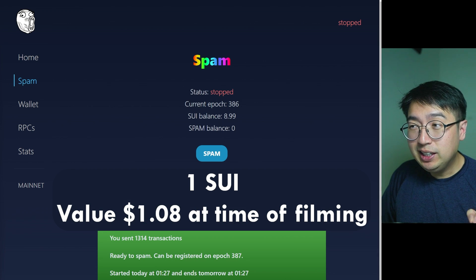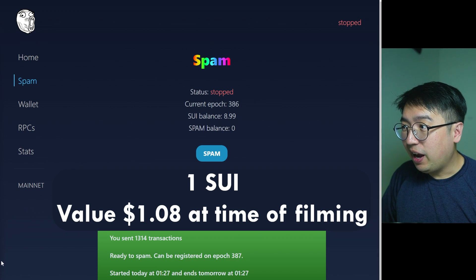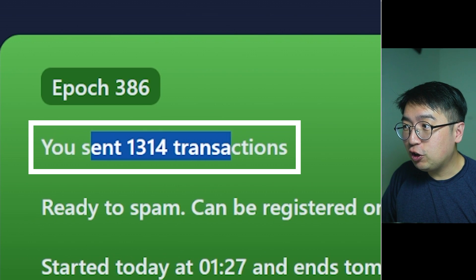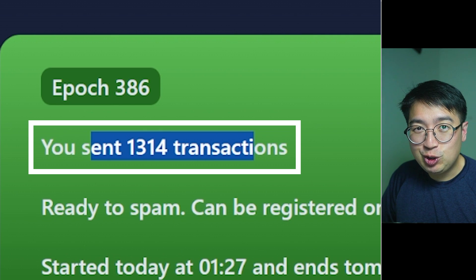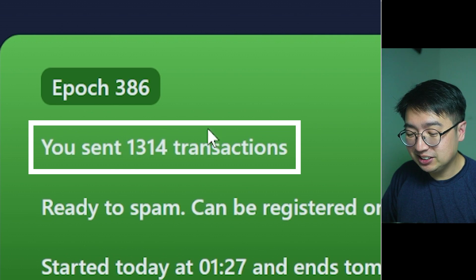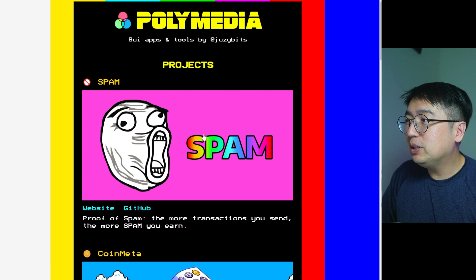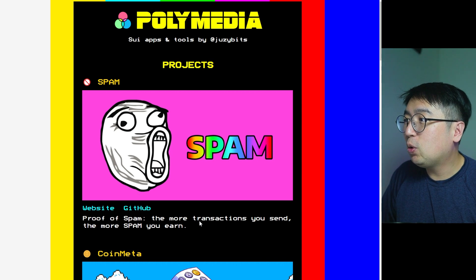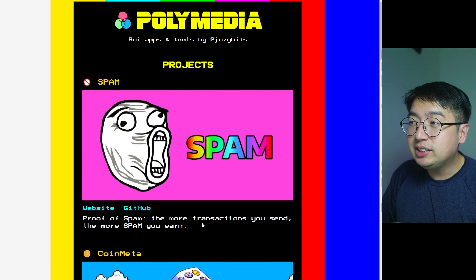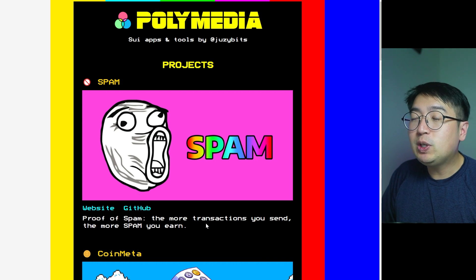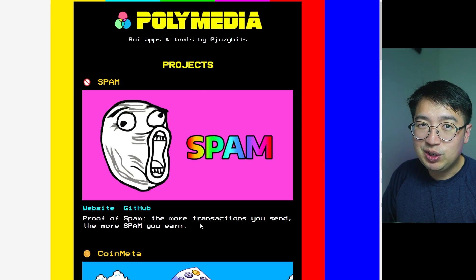I've spent one SWE and sent over 1,300 transactions. Today we're looking at spam to earn — proof of spam. The more transactions you send, the more spam you earn.